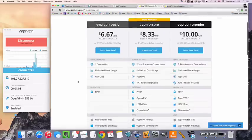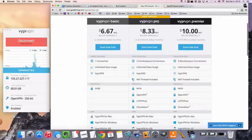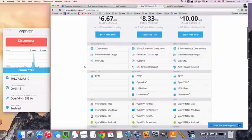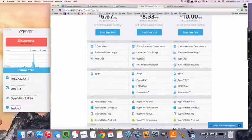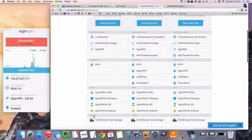Their basic package is going to give you access to the basic encryption and one connection, and you'll get all the apps as well as 10 gigabytes of free storage.